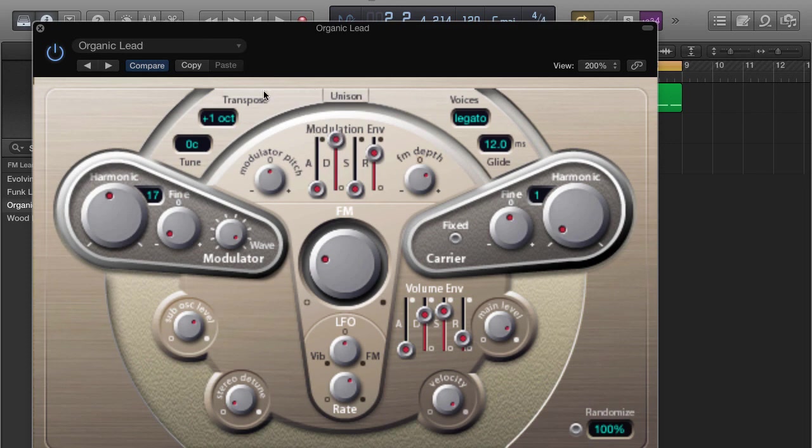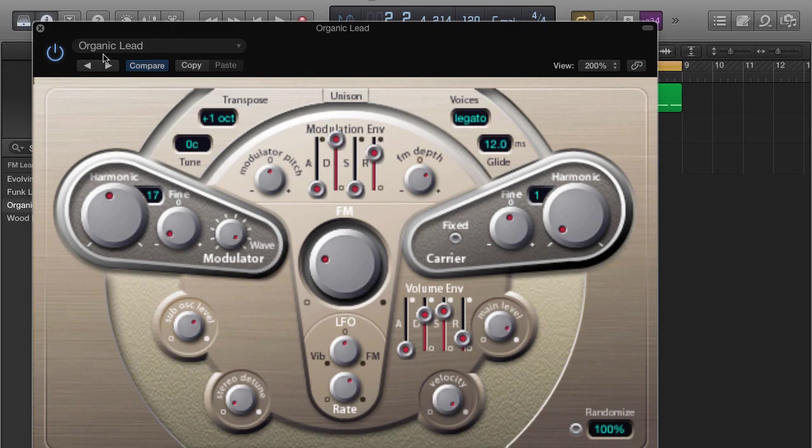So basically what you want to do is come over here and just manipulate the sounds, play with the sounds, and save the sounds. So you have your own unique sound bank that you can pull from at any point in time to create some unusual sounding music.